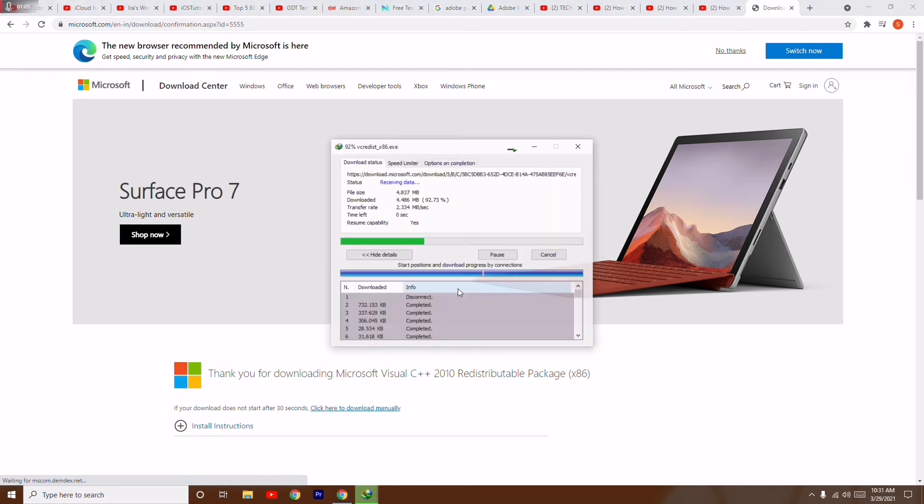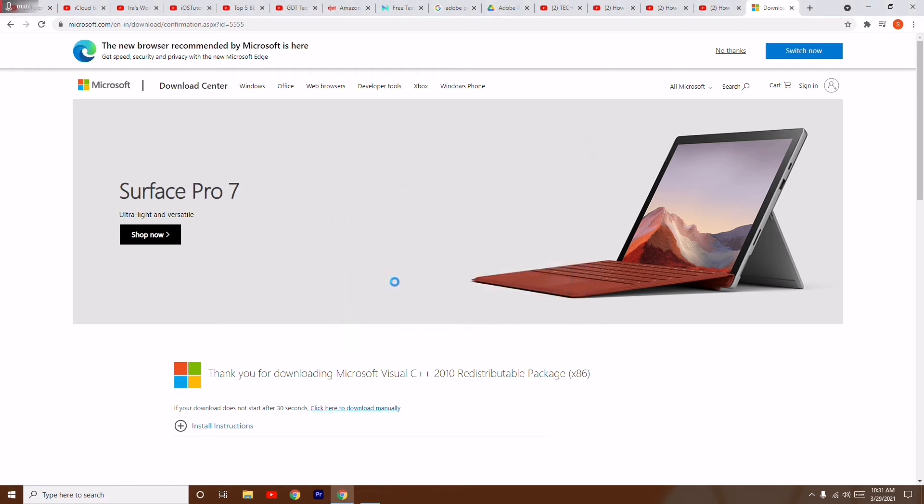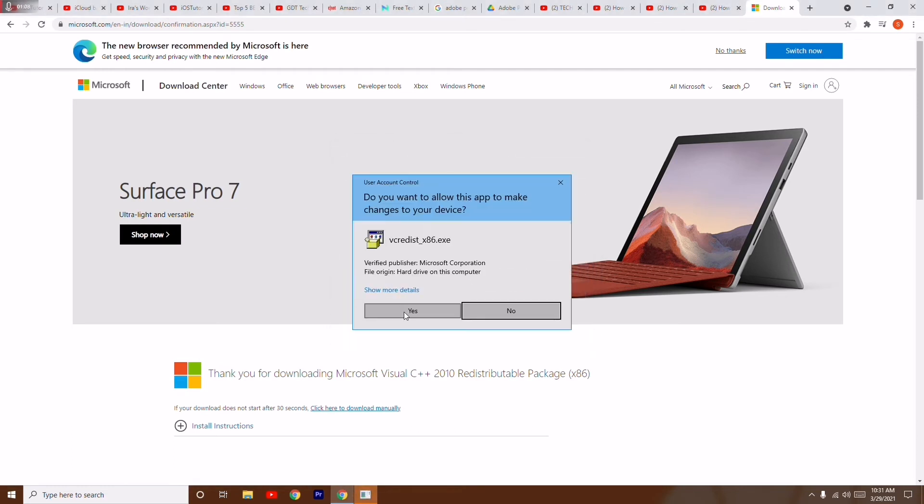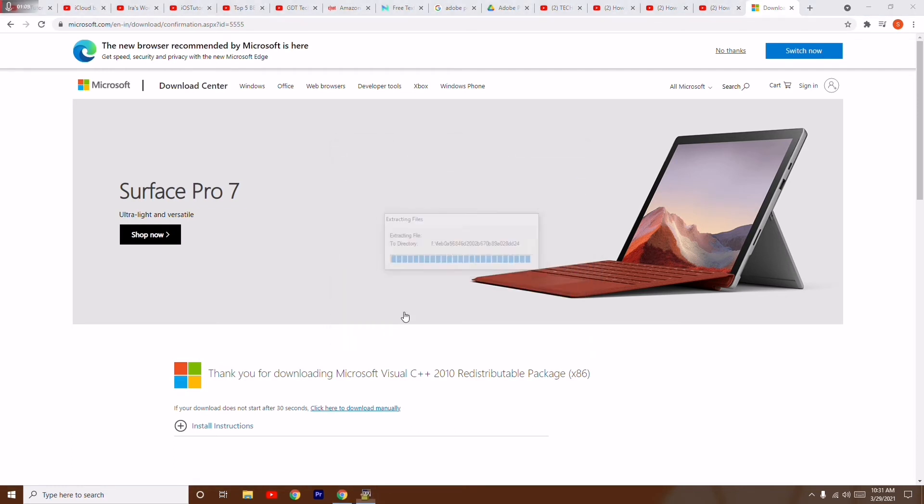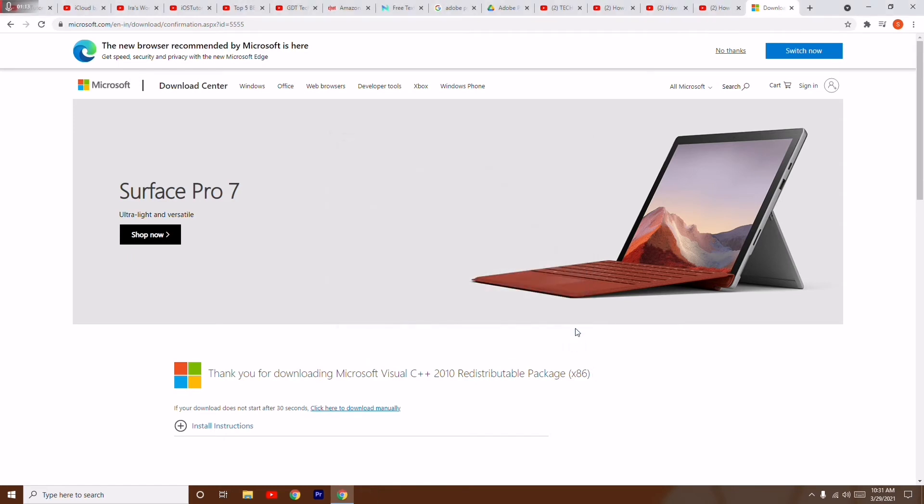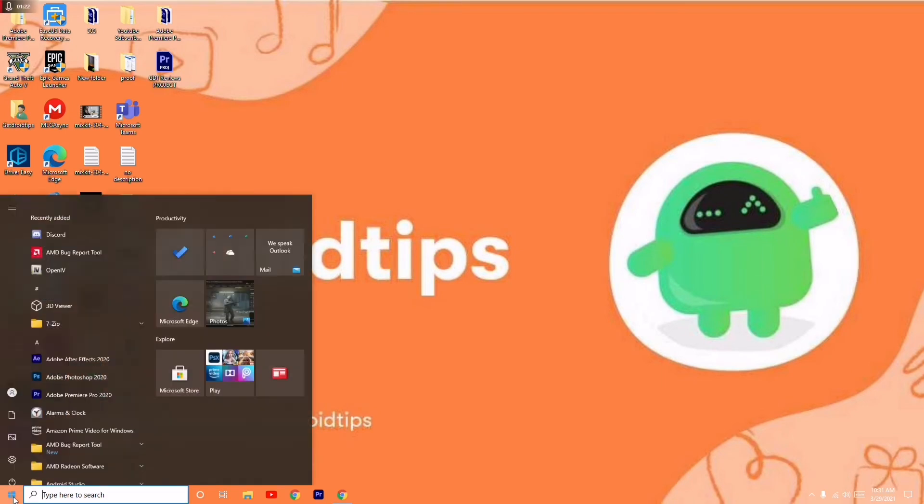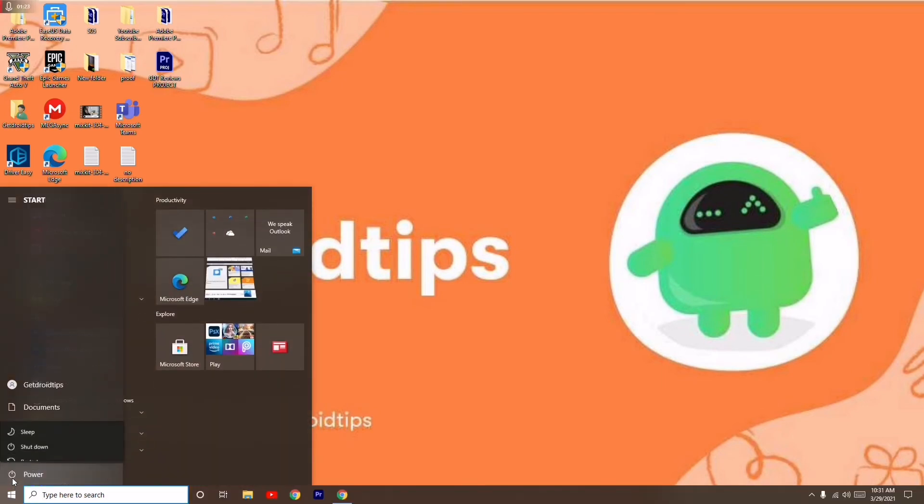You have to go for start download and open this, then go for yes and it will get installed on your PC. Once Microsoft Visual C++ 2010 is successfully installed on your PC, you just have to restart your PC.